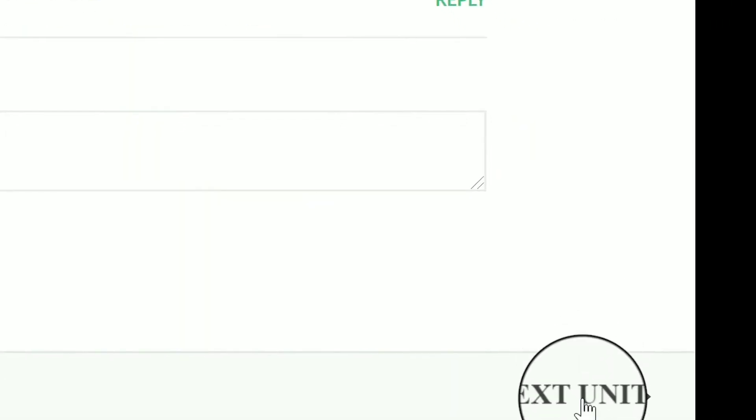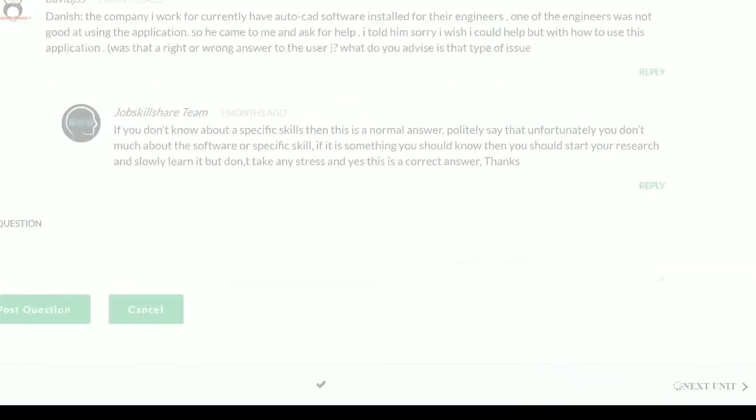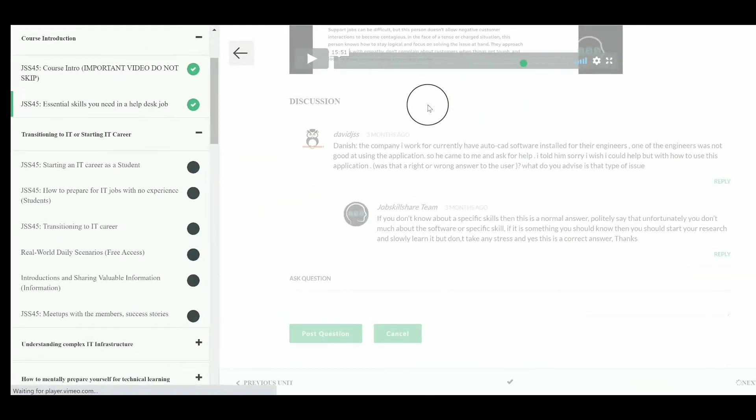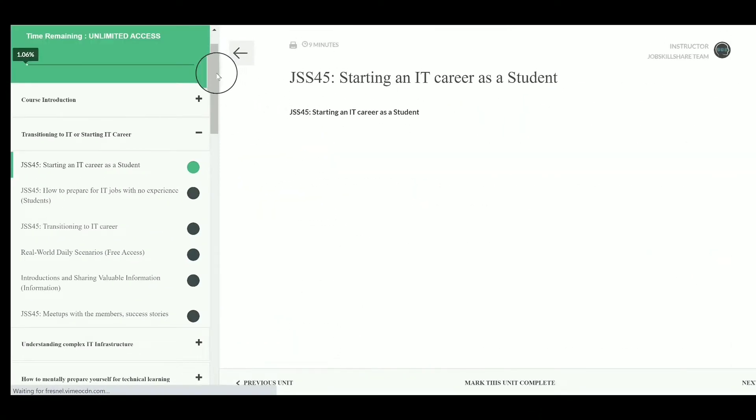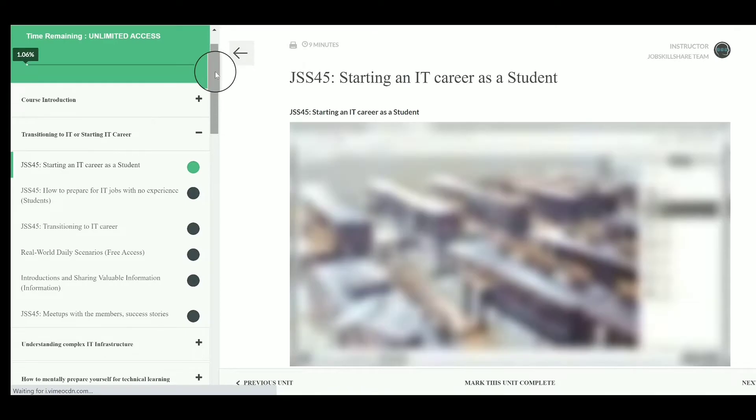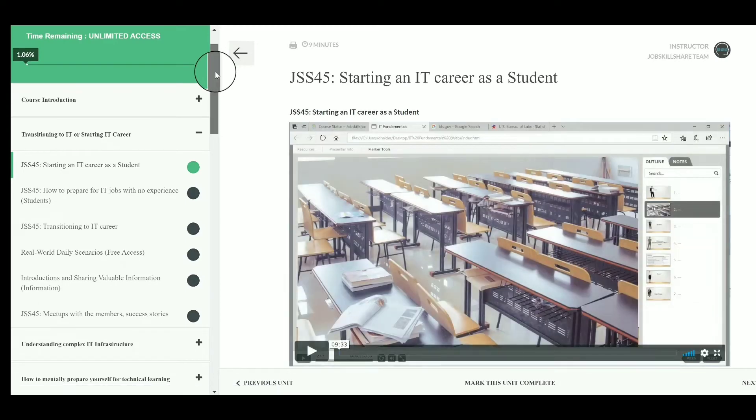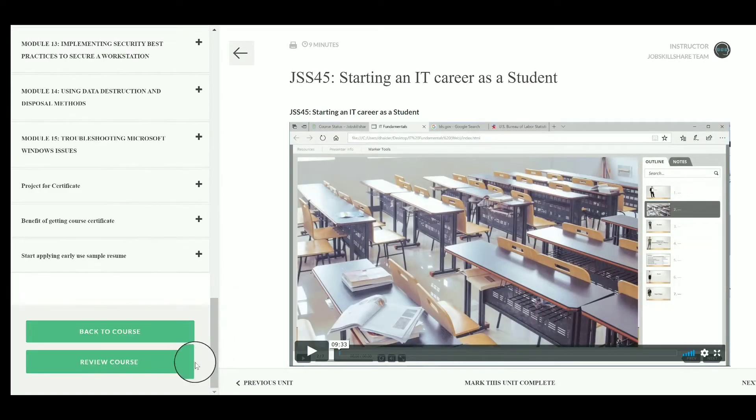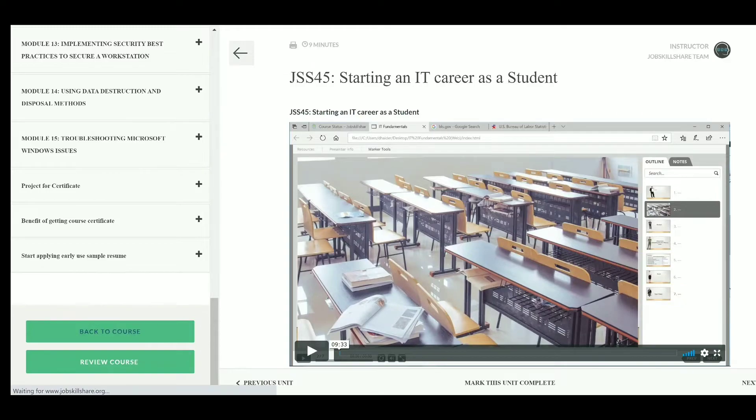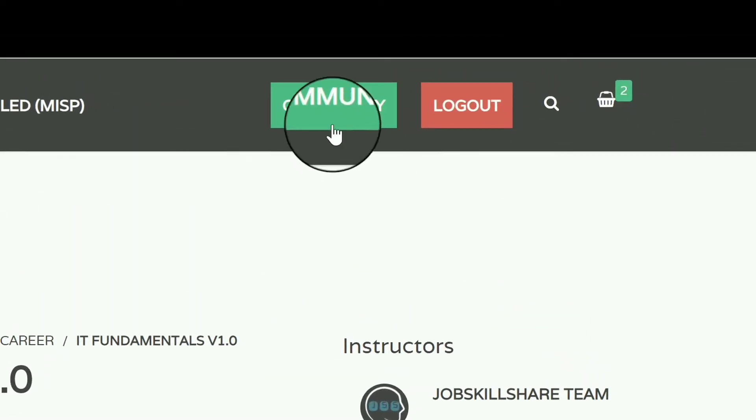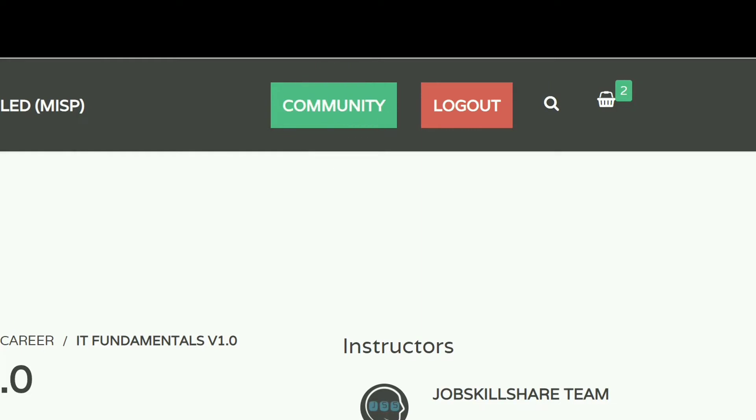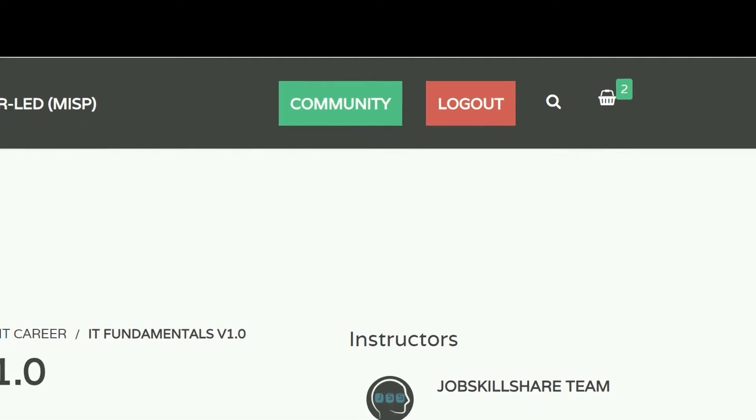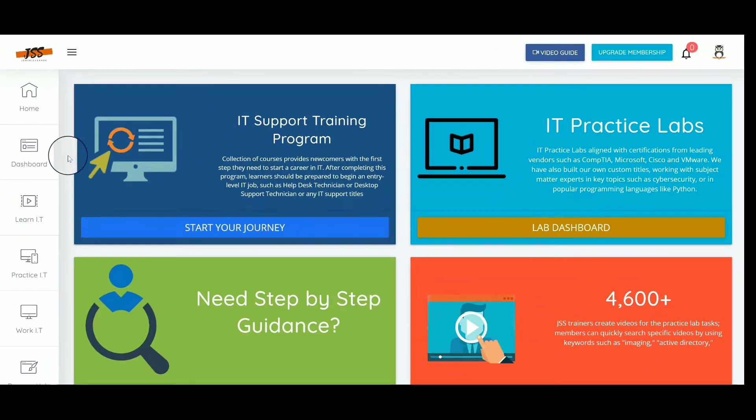When you finish the video, you can leave comments and click on 'Next Unit.' Here you will see another video. It's very simple to follow this course. If you want to go back, just click on 'Back to Course,' and from here you can go back to the community or return to the home page.